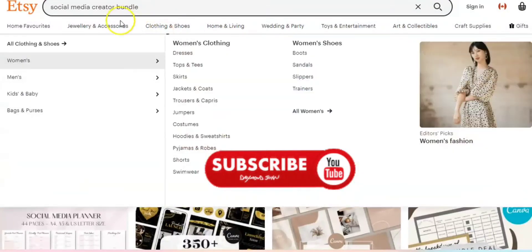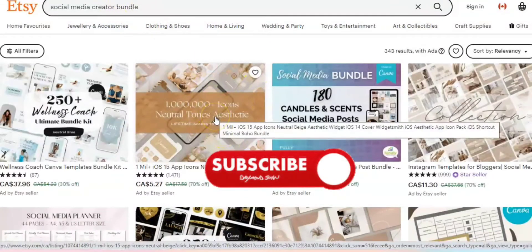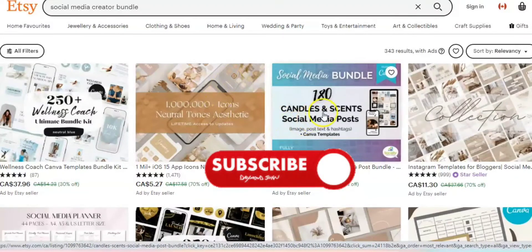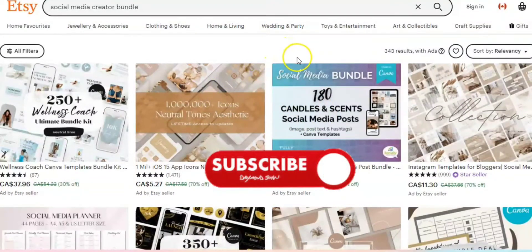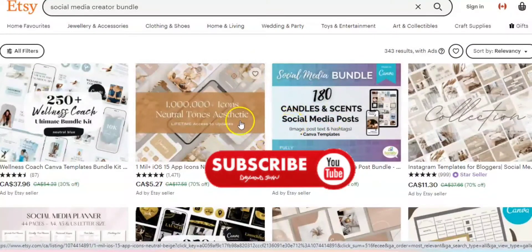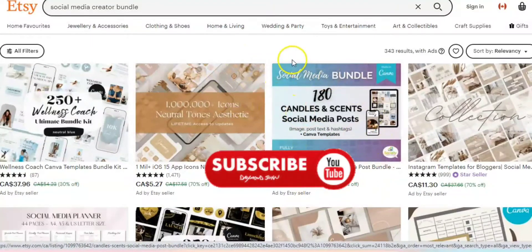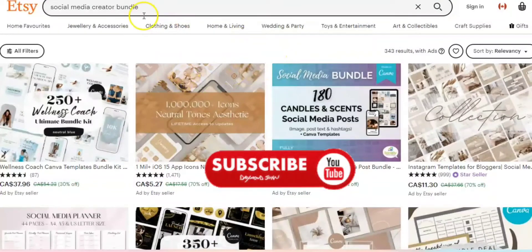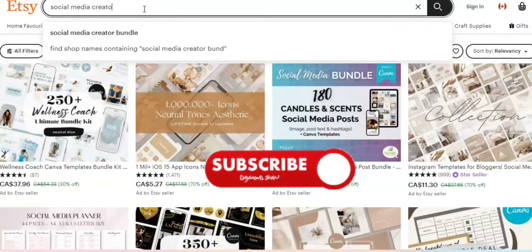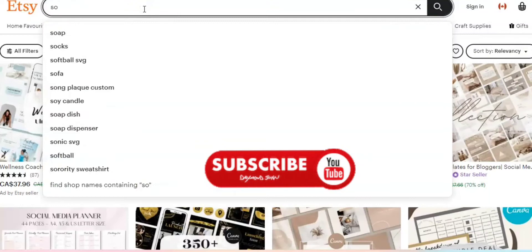Number three is a social media creator bundle. You can sell these digital products, but you need to use Canva — it has different preset sizes for designing. My affiliate link is in the description; use it to sign up and you'll get 30 days free. Start making your first money with it.